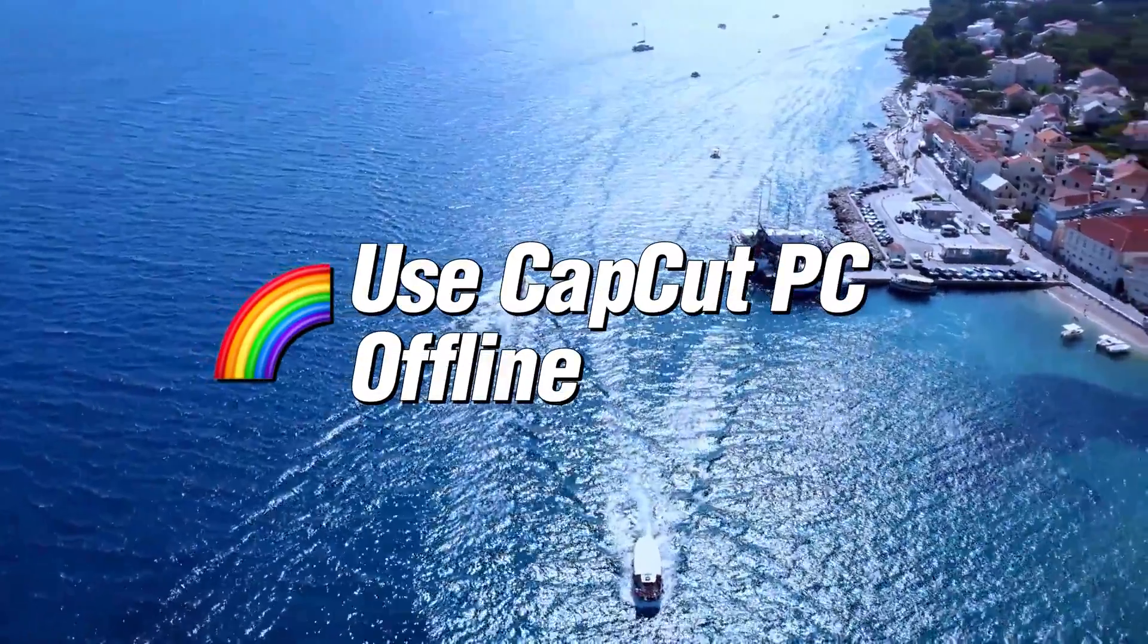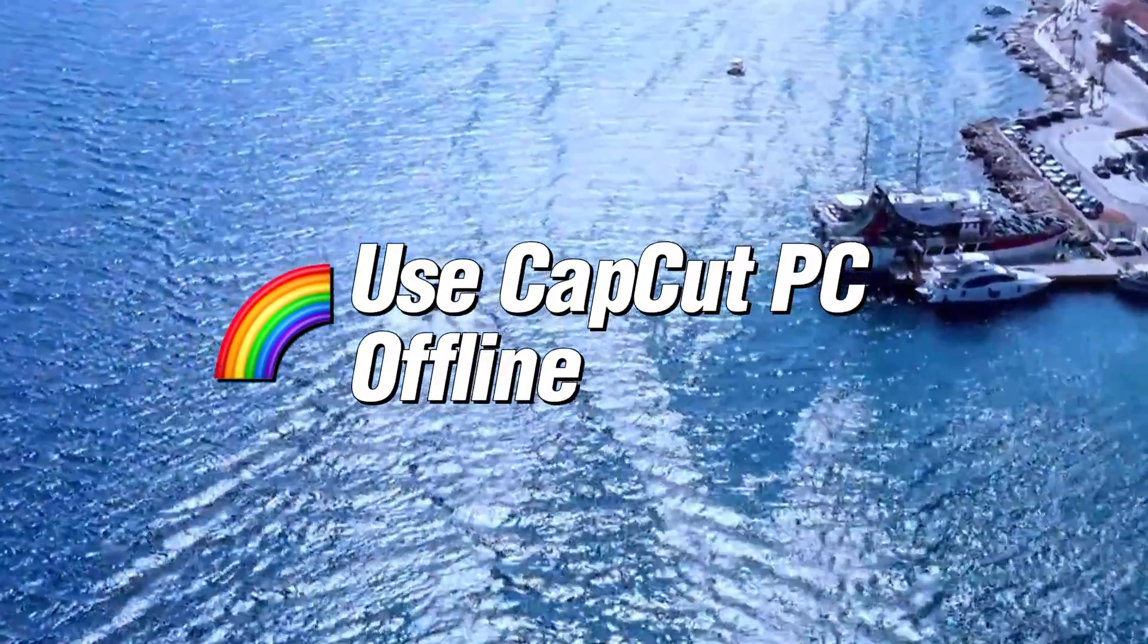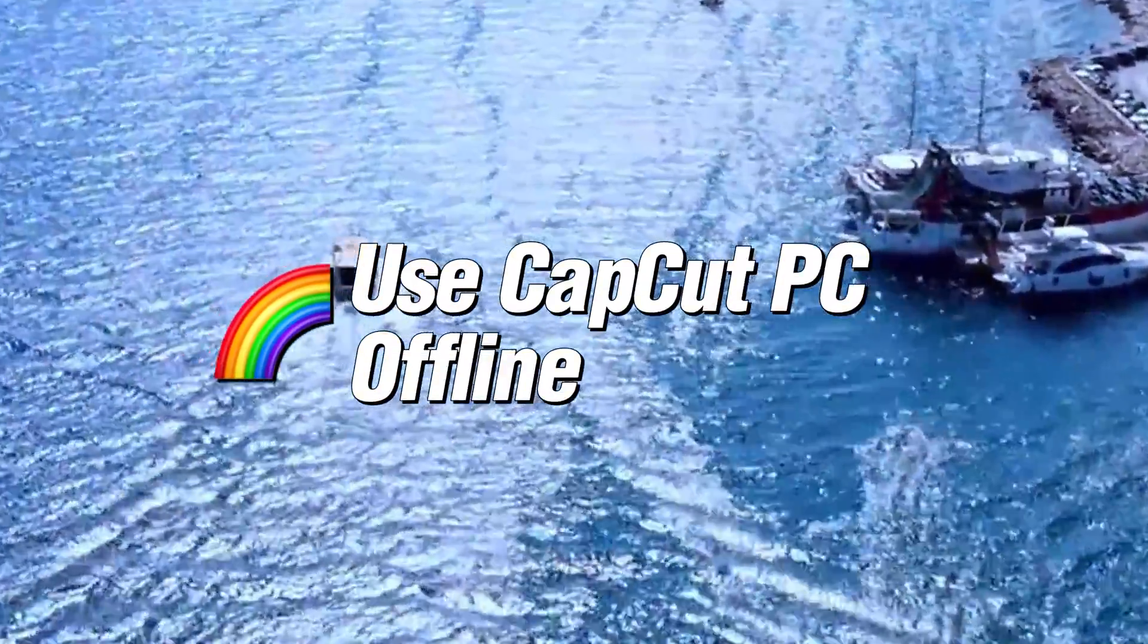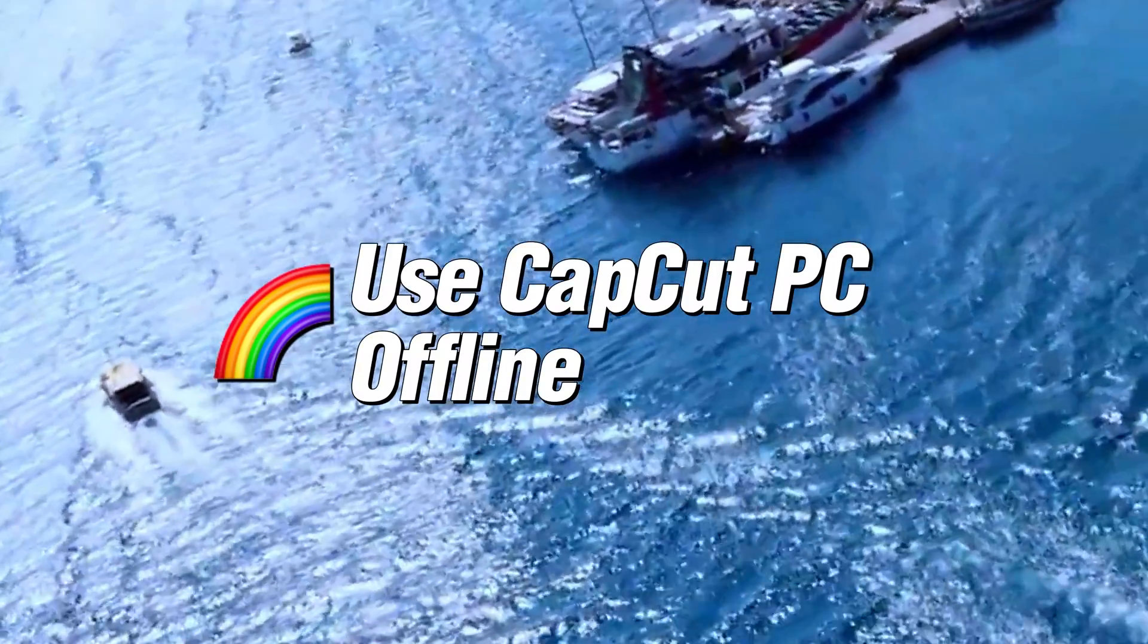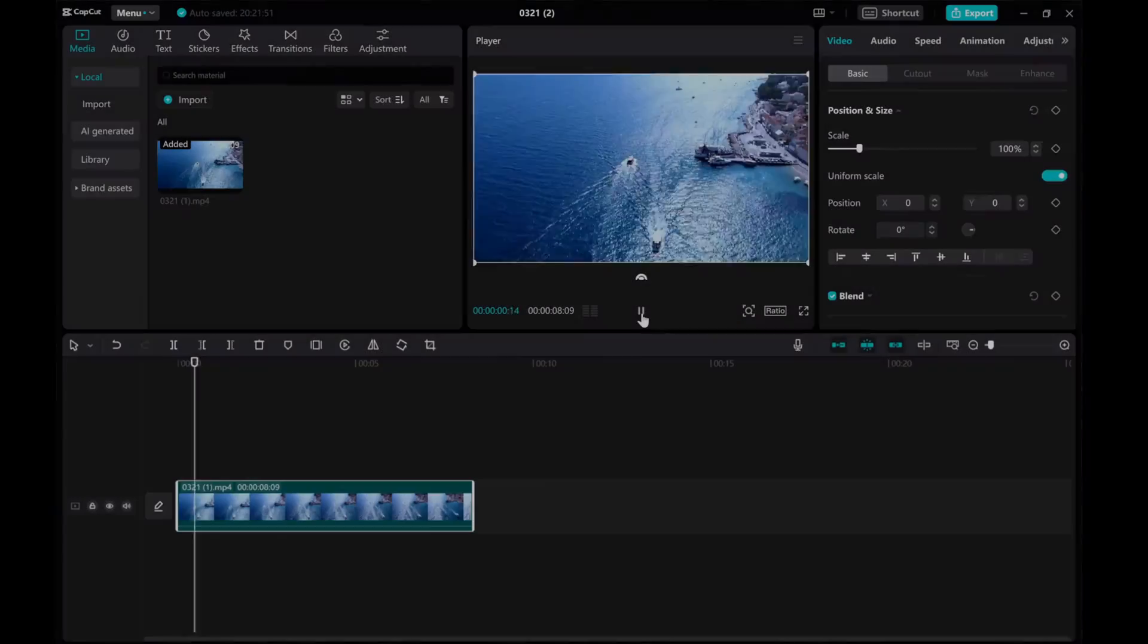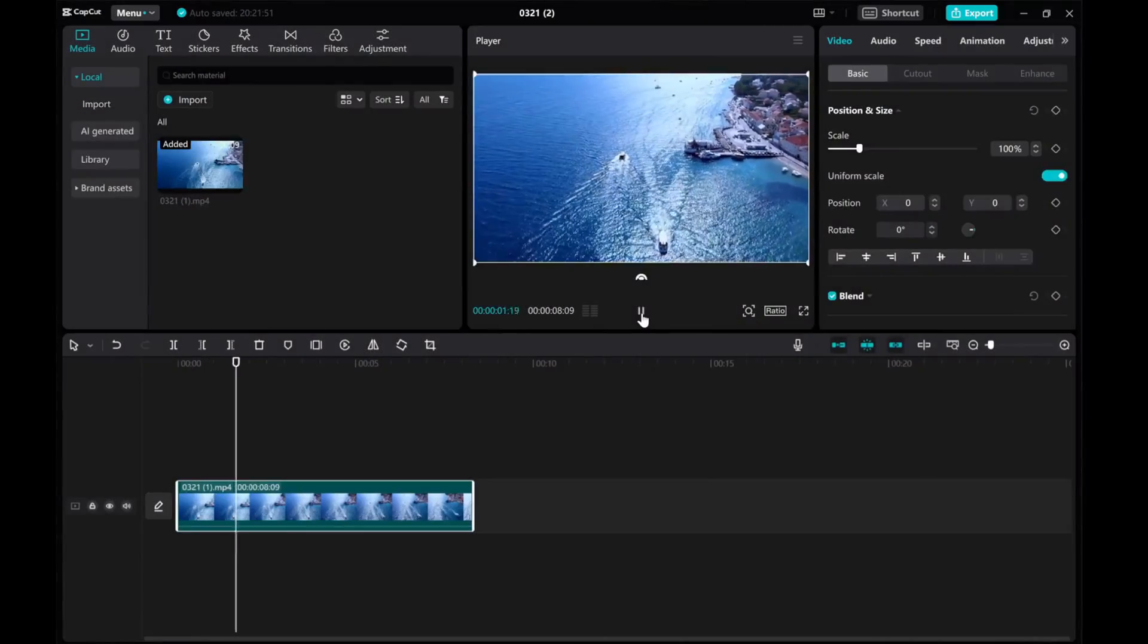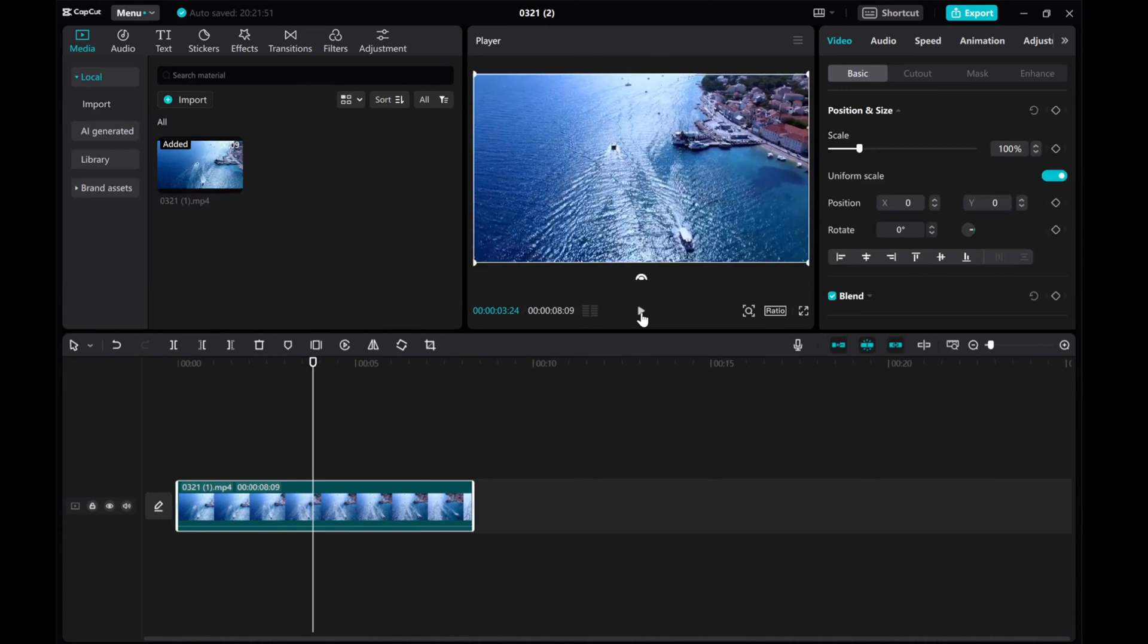In this video, I'll show you how to make the most out of CapCut when you're offline. Whether you're without Wi-Fi or on the go, you can still work on your projects. Let's dive in.